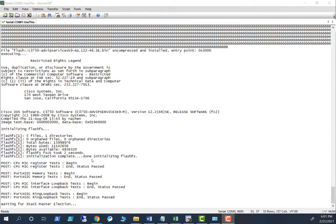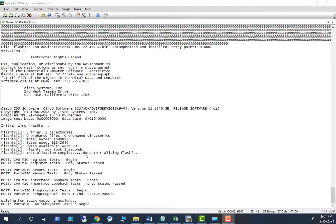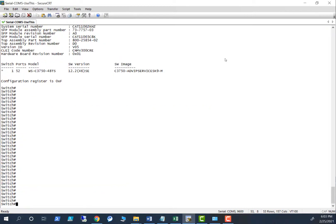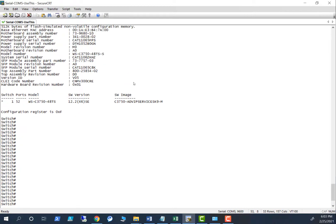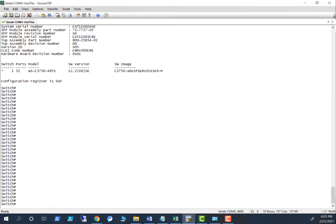I am booting the switch right now. That's a standalone switch now. Always the best practice is make sure you verify the version first before you upgrade the image.